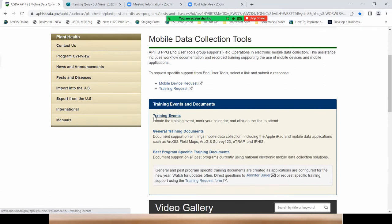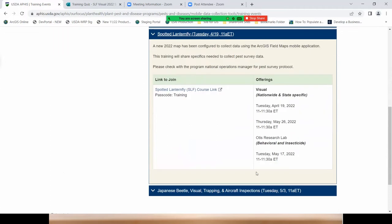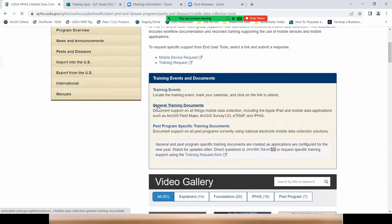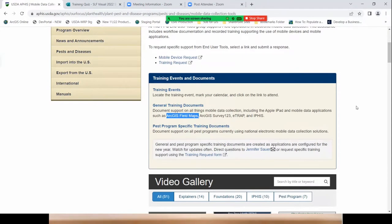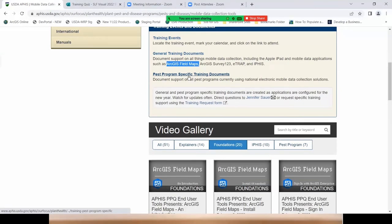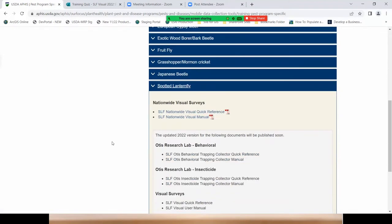The training events page is where we list all scheduled training. You can see there are a few more for Spotted Lanternfly already on the schedule — we'll see another nationwide training May 26th, and Otis has some training scheduled as well. Keep this website handy. Moving back to the main page, under general training we've got a user guide for field maps, and under the foundations category, field maps has 10 videos.